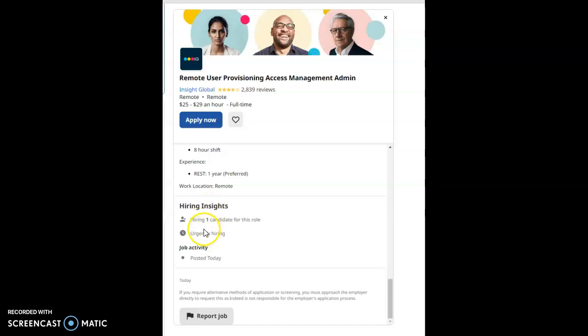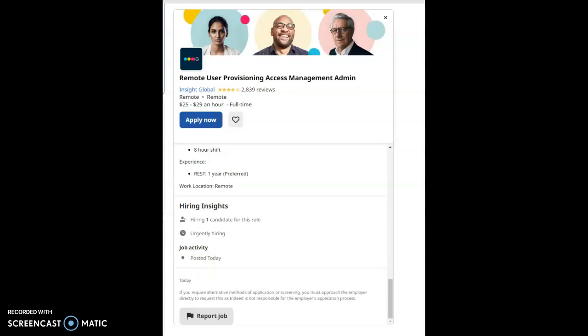They're hiring for only one candidate for this job, you guys. One candidate, they're urgently hiring. They just posted this today, Monday morning. Get on it.